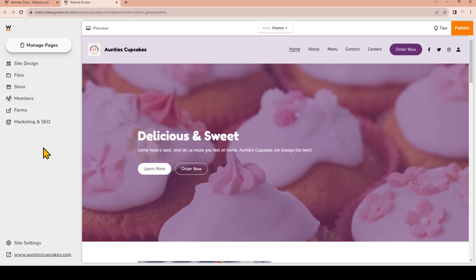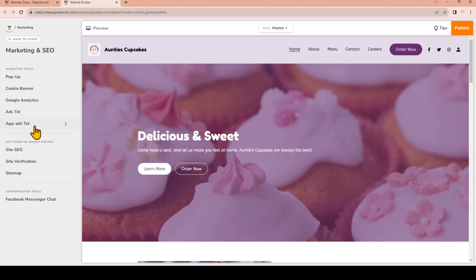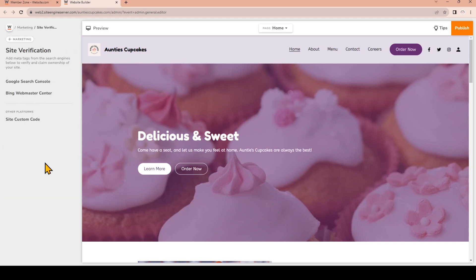I'm currently logged into my website.com site builder and on the left choose Marketing and SEO. Now choose Site Verification and then we're going to choose Google Search Console.